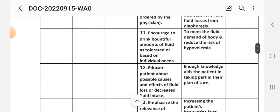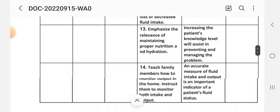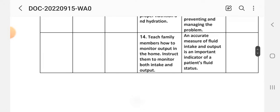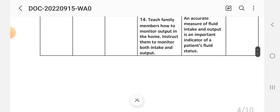Intervention 11: Encourage drinking a plentiful amount of fluid as tolerated to meet the body's fluid demand and reduce the risk of hypervolemia. Intervention 12: Educate the patient about the possible causes and effects of fluid losses or decreased fluid intake. Rationale: Increased knowledge aids the patient in taking part in their plan of care. Intervention 13: Emphasize the relevance of maintaining proper nutrition and hydration. Rationale: Increases patient knowledge to assist in preventing and managing the problem. Intervention 14: Teach family members how to monitor output at home and instruct them to monitor both intake and output. Rationale: Accurate measurement of fluid intake and output is an important indicator of the patient's fluid status.